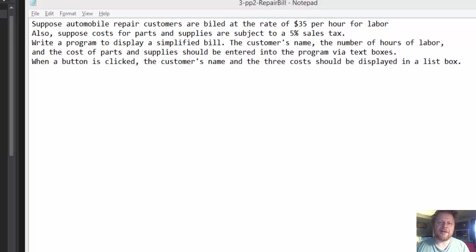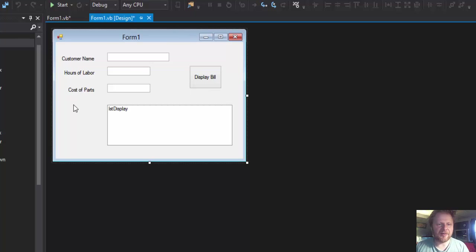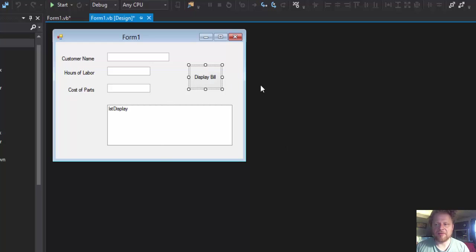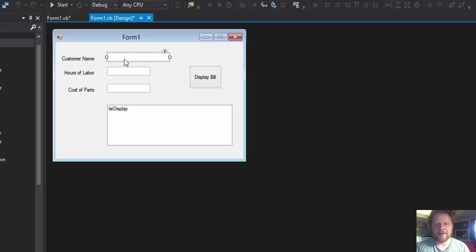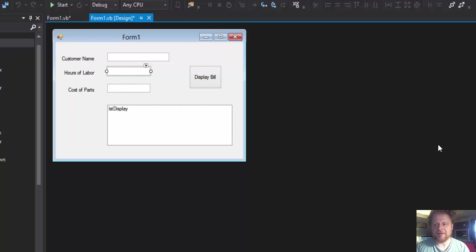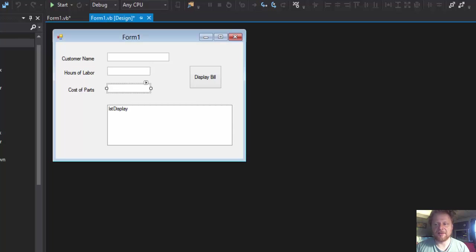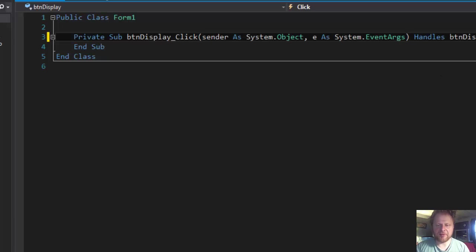Now I already made a form. I mean you don't have to really watch me make the form. It's simple: a few labels, three text boxes, button and a list box. That's all there is to it. Of course don't forget to name them. For example, the button is called btnDisplay. Customer's name text box is txtName. Hours of labor is txtLabor. Cost parts is txtParts. And of course lstDisplay.